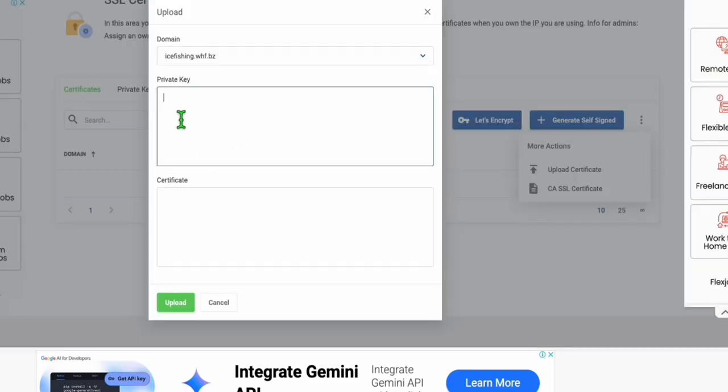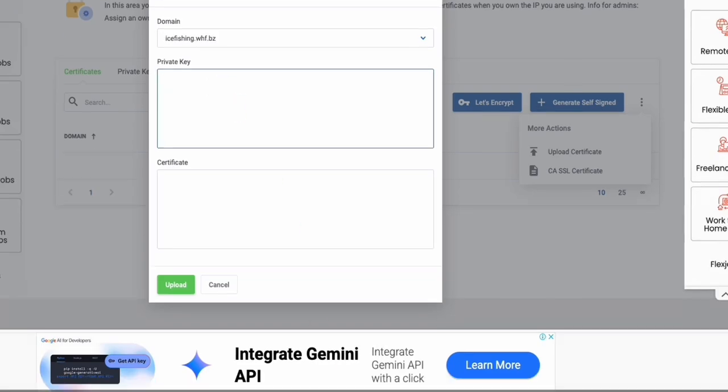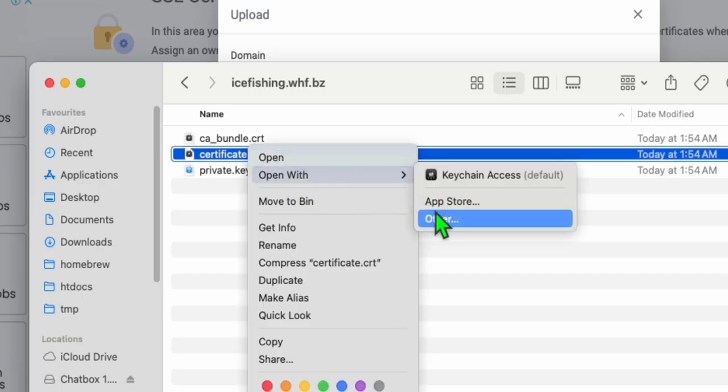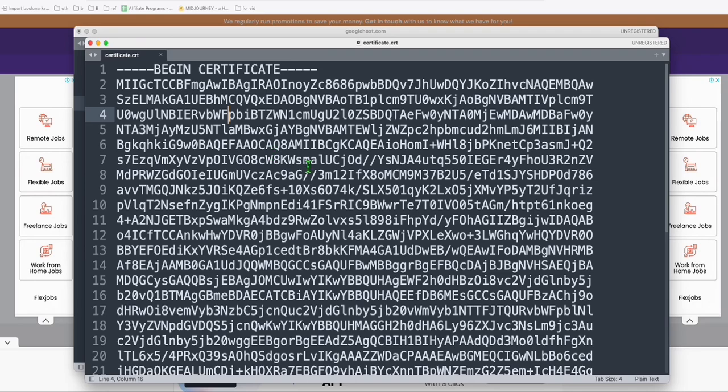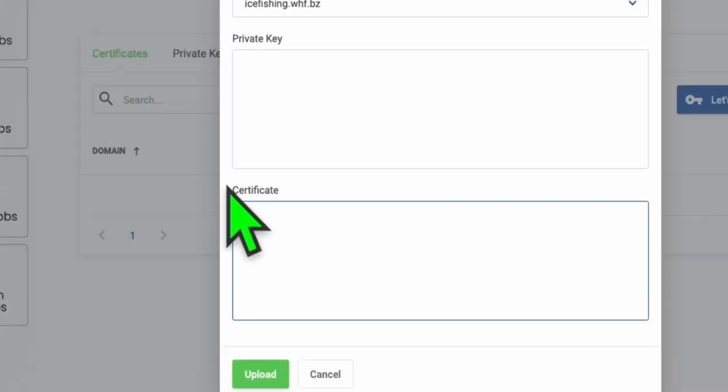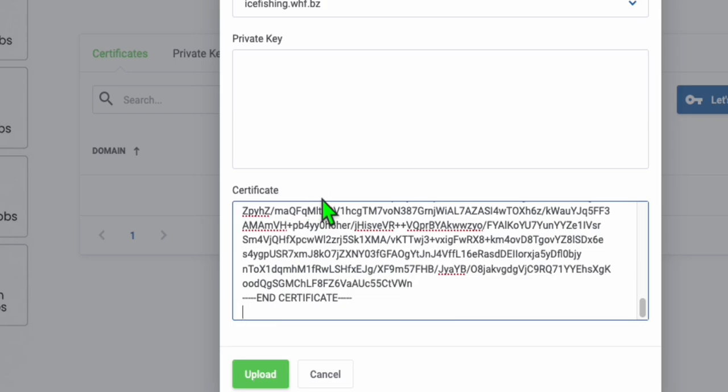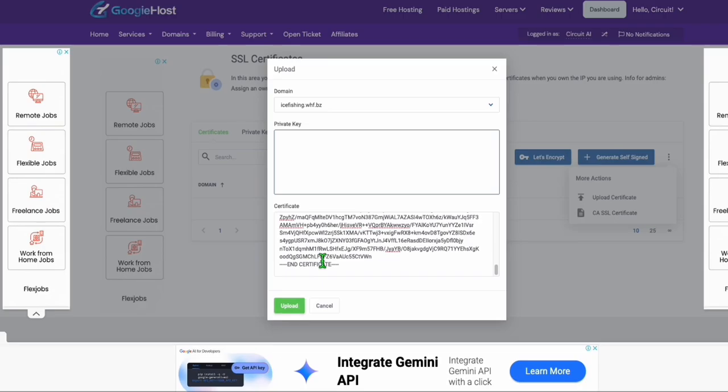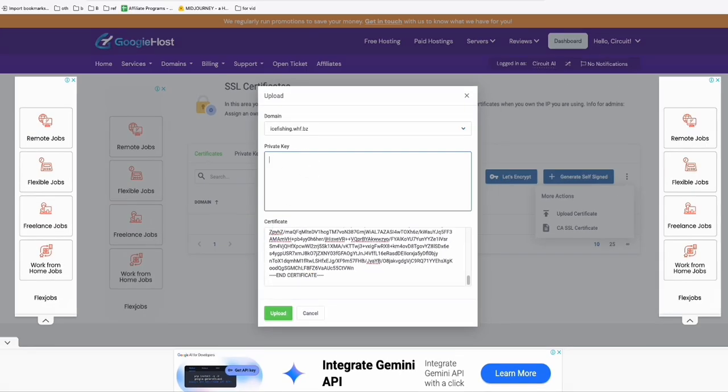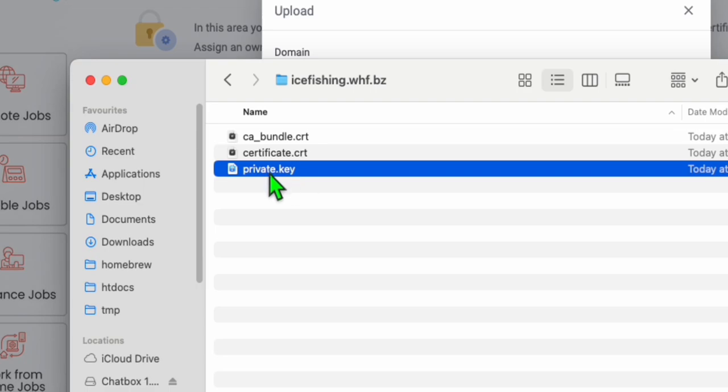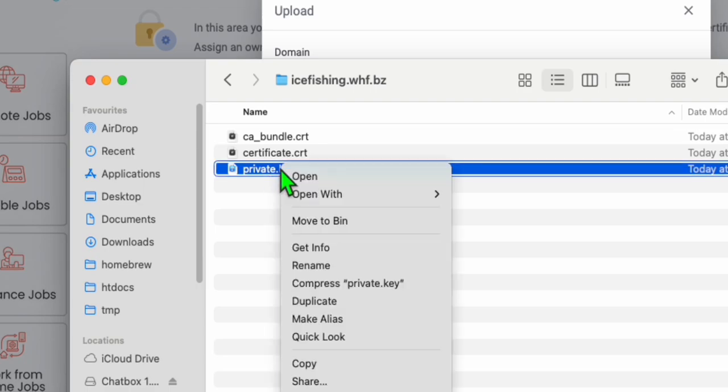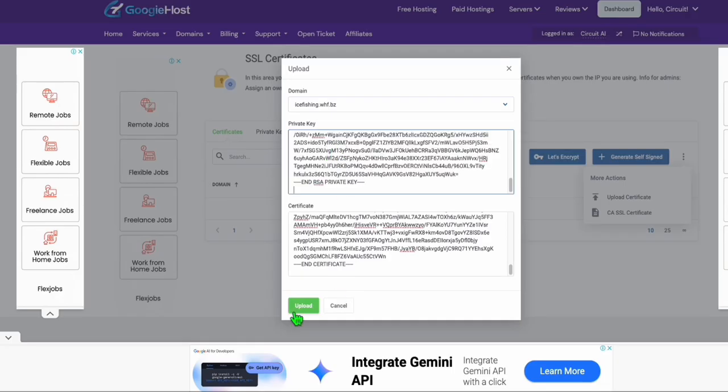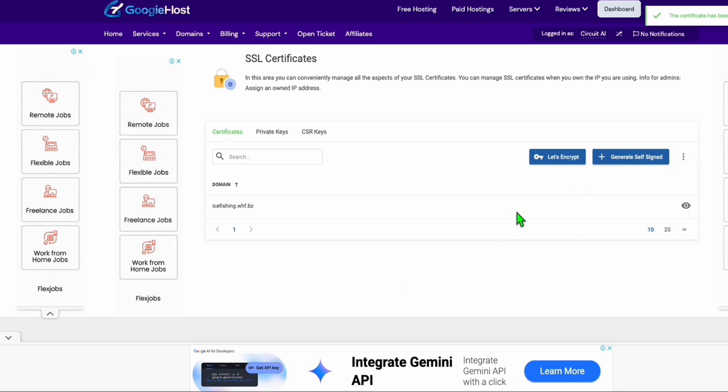Right click this one and then open with a text editor. Here just copy this entire certificate, paste that here in the certificate text box and the private key. Do the same step with the private key. Open this private key and then copy the content right here. And there you go.